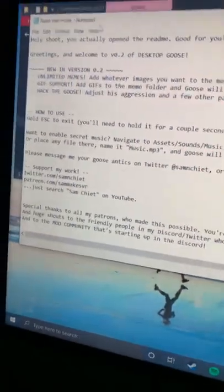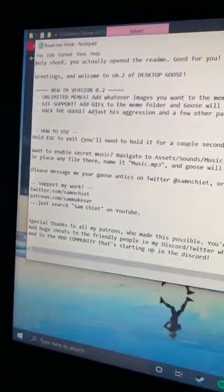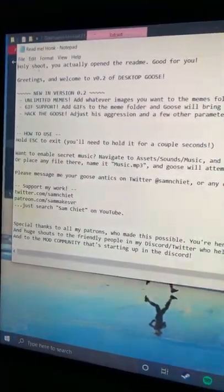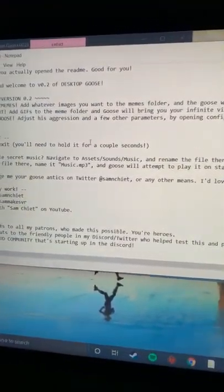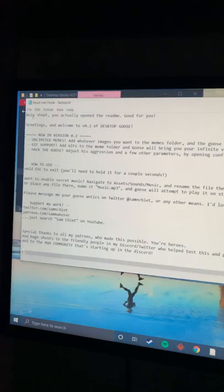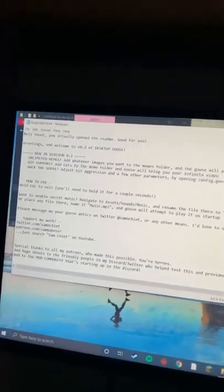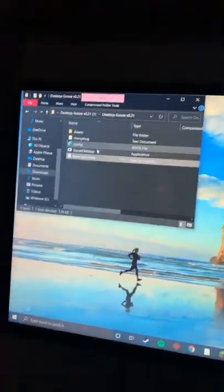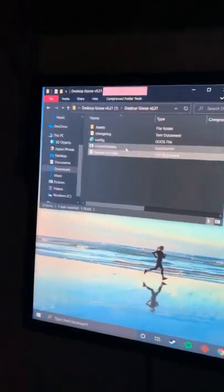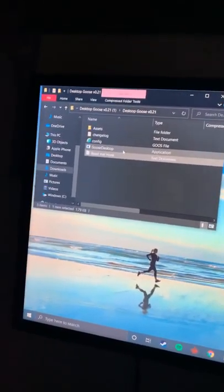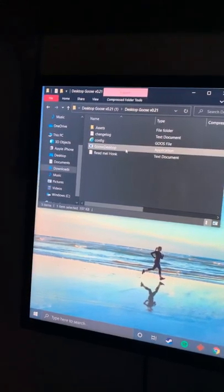These are your terms. It tells you how to delete the goose, how you can make them more aggressive. And to run the goose and make them on your screen, you go here, goose desktop, double click.